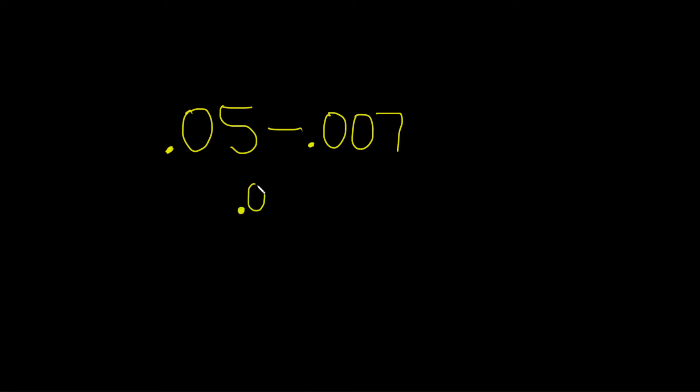The first step is to line up the decimals. So we have 0.05, 0.007. You draw a line, and you put a minus sign. You'll notice there's a number missing here. So what we do is we put a 0.